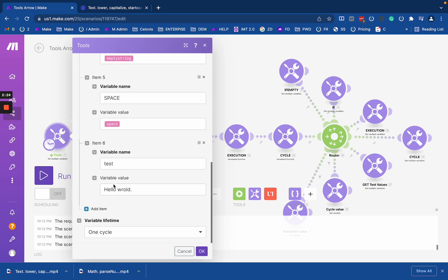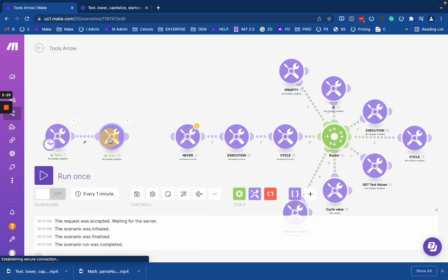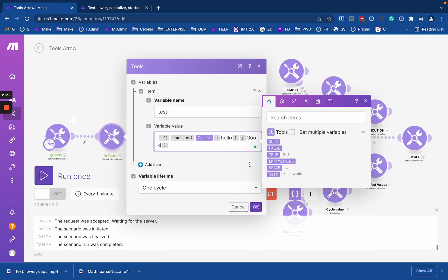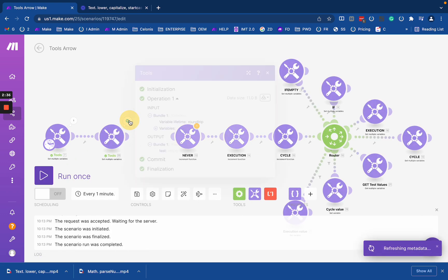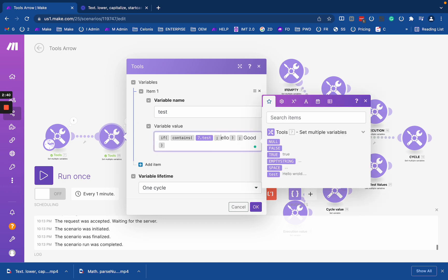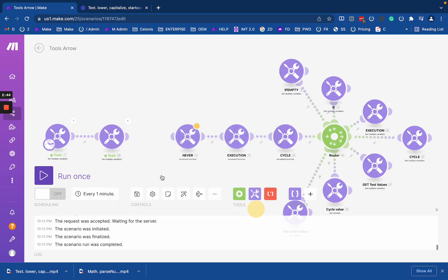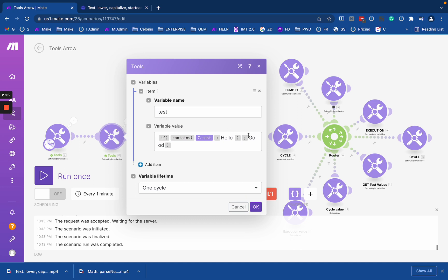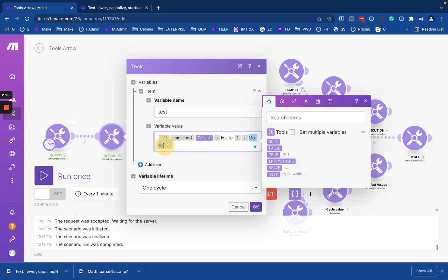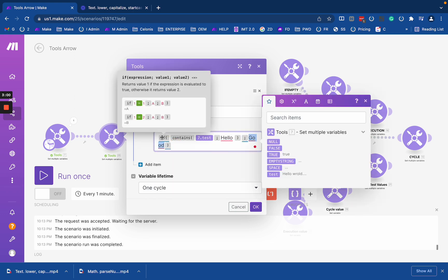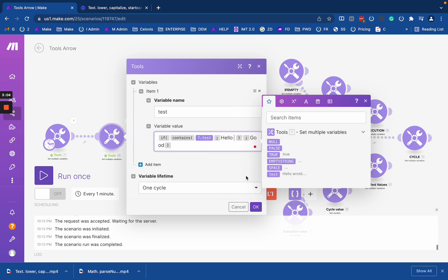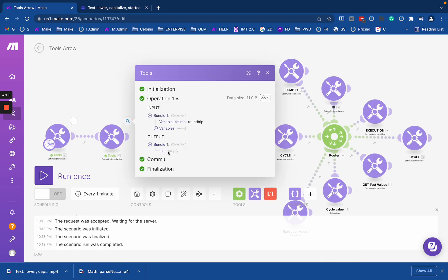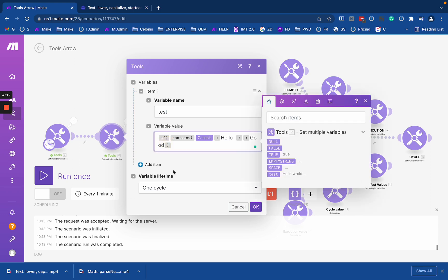So my text is 'hello world' and it contains 'hello' exactly as it is. If I change it to lowercase, my output will be nothing because it uses an exact match. And if I search for 'hello ' with a space, it will match. But if I use two spaces, which I don't have, it returns nothing. If I don't have an else branch, I can add 'no good' as the negative output.